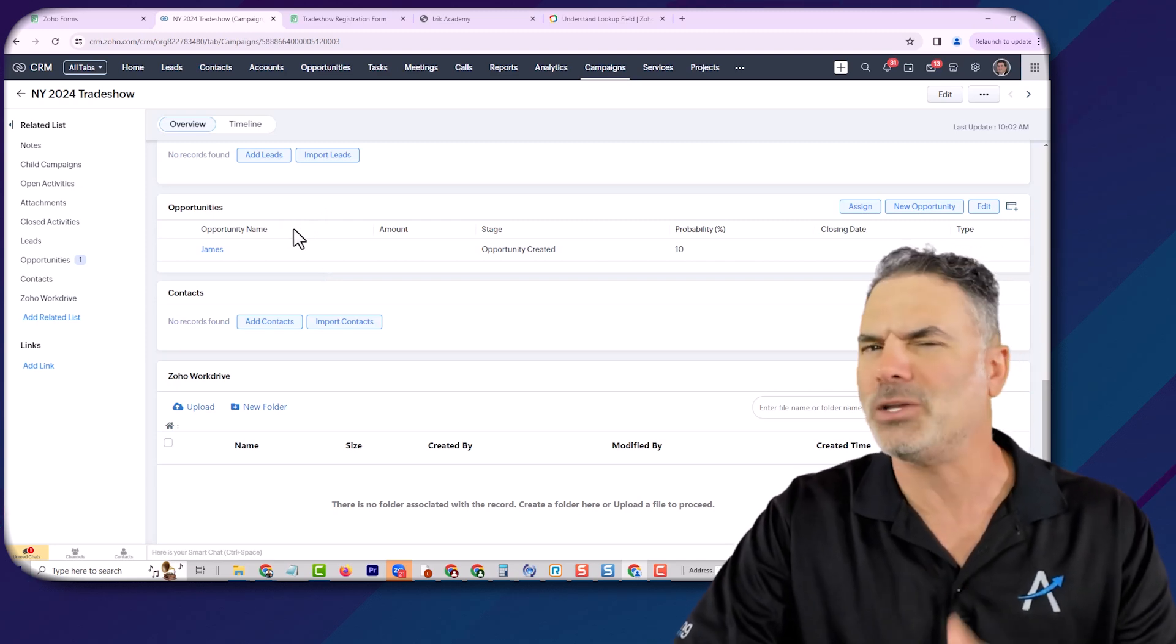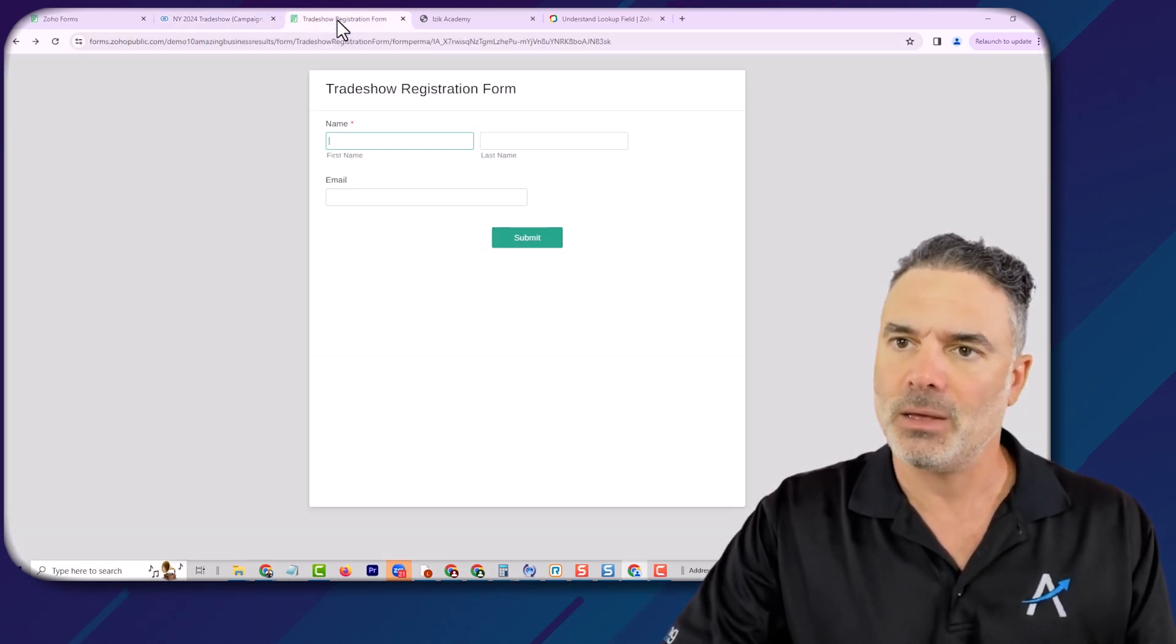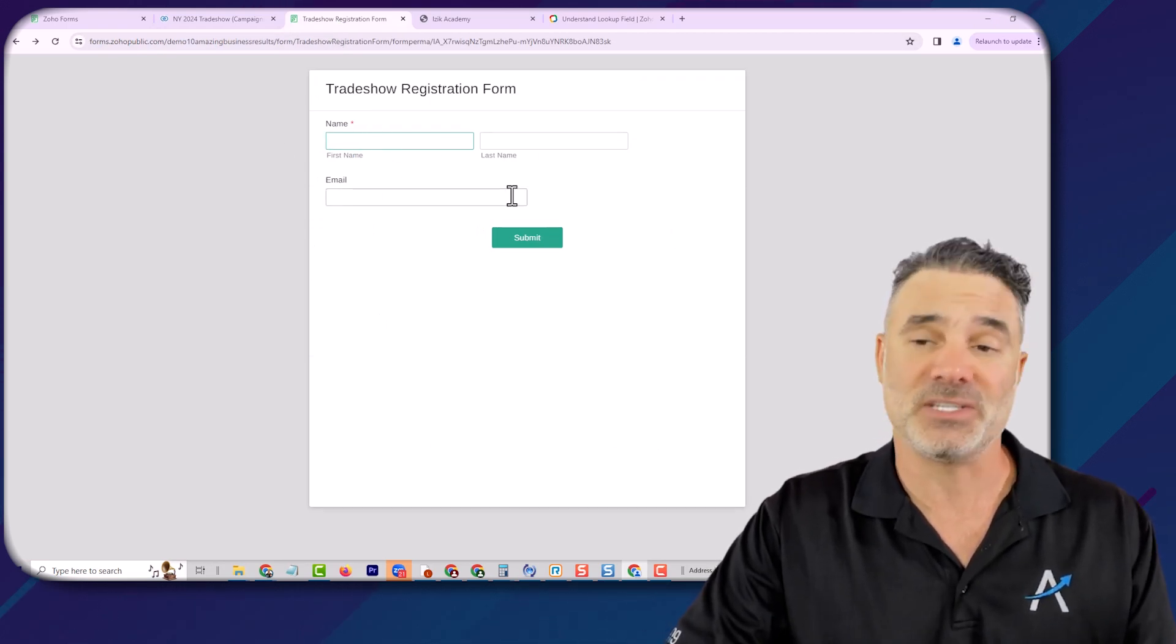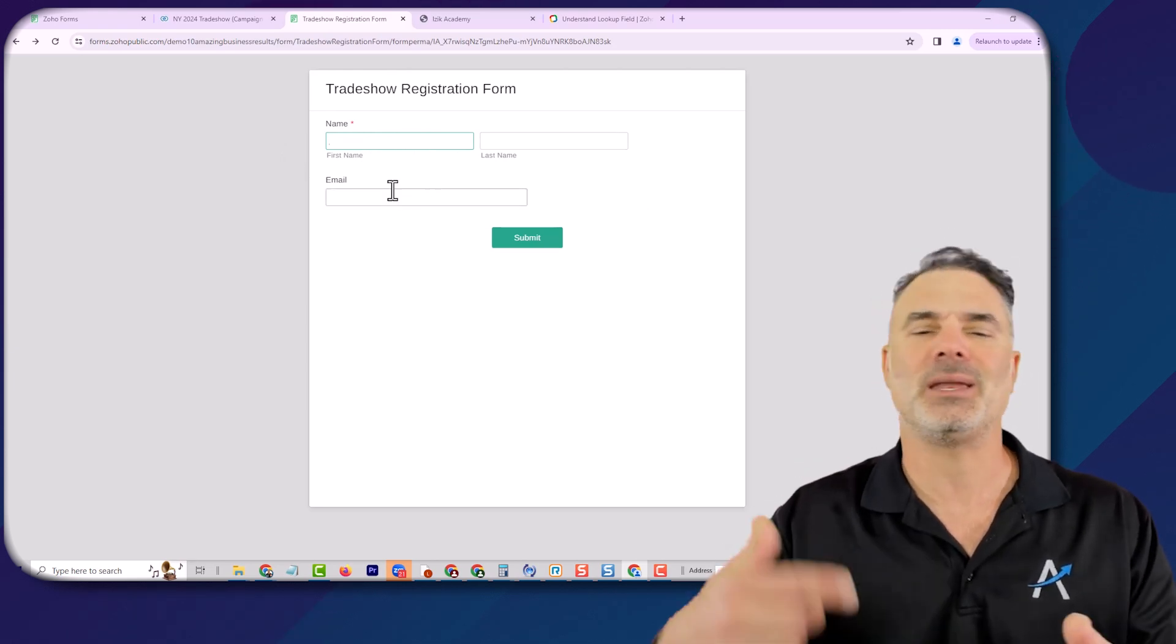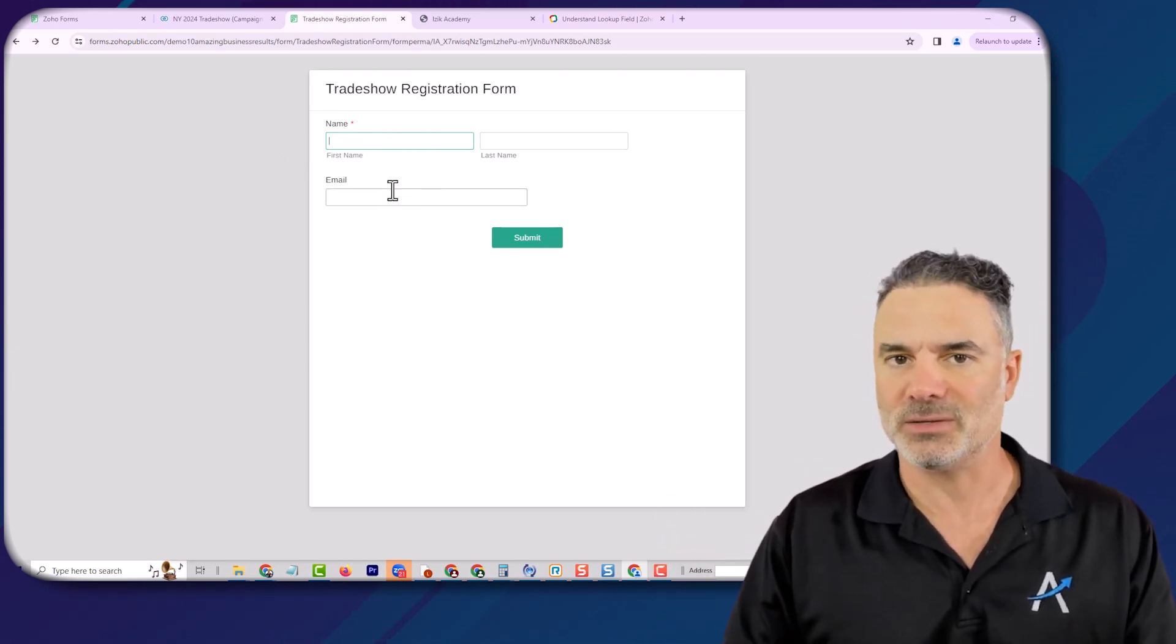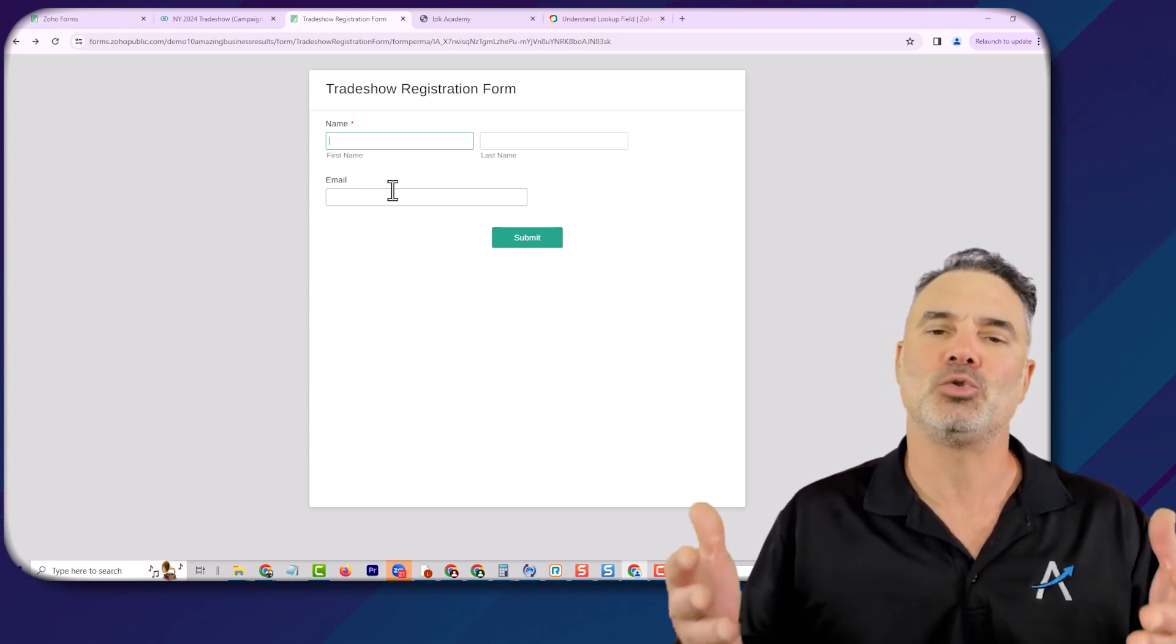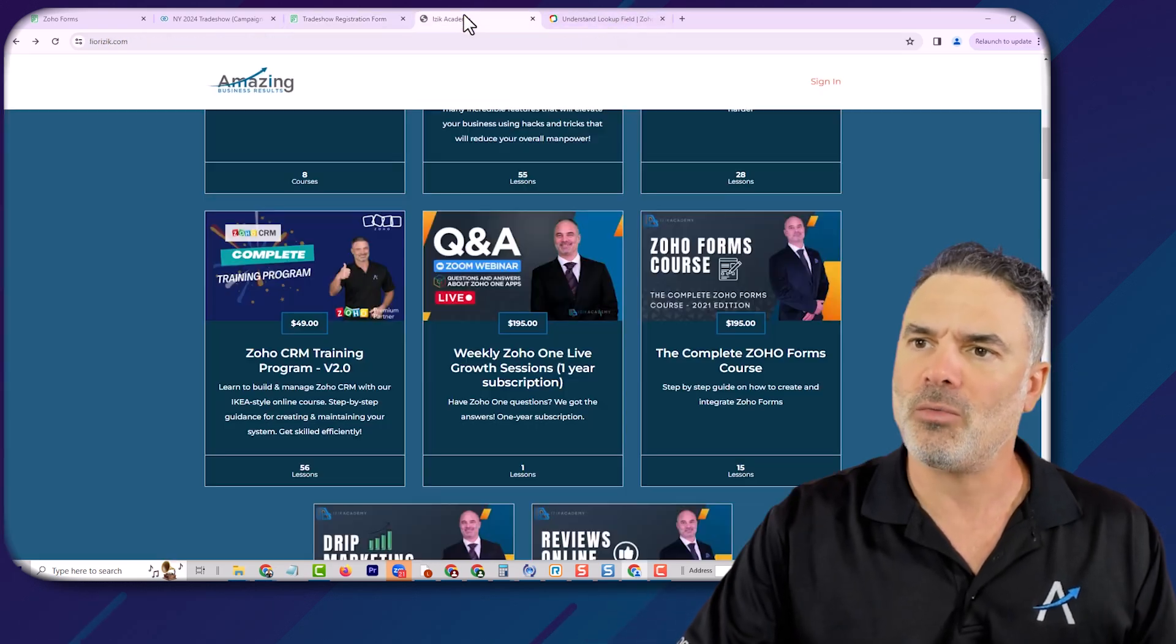Now, when people are filling this form, some of the information are visible, such as first name, last name, and some of the information can be captured in the background using hidden fields. This is an advanced functionality. I'm not going to drill down to everything we're doing here. But just so you know,